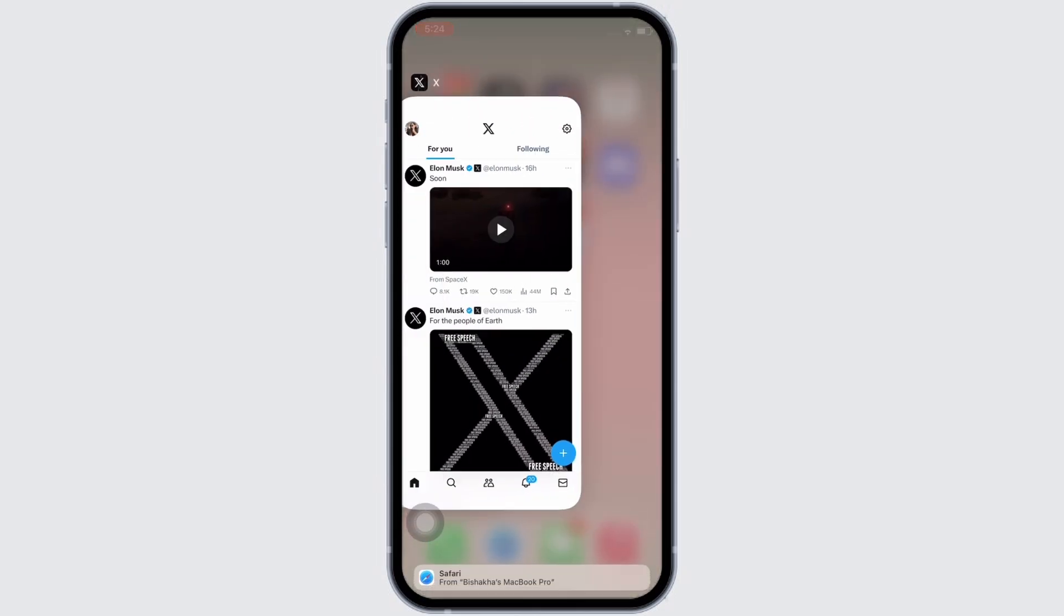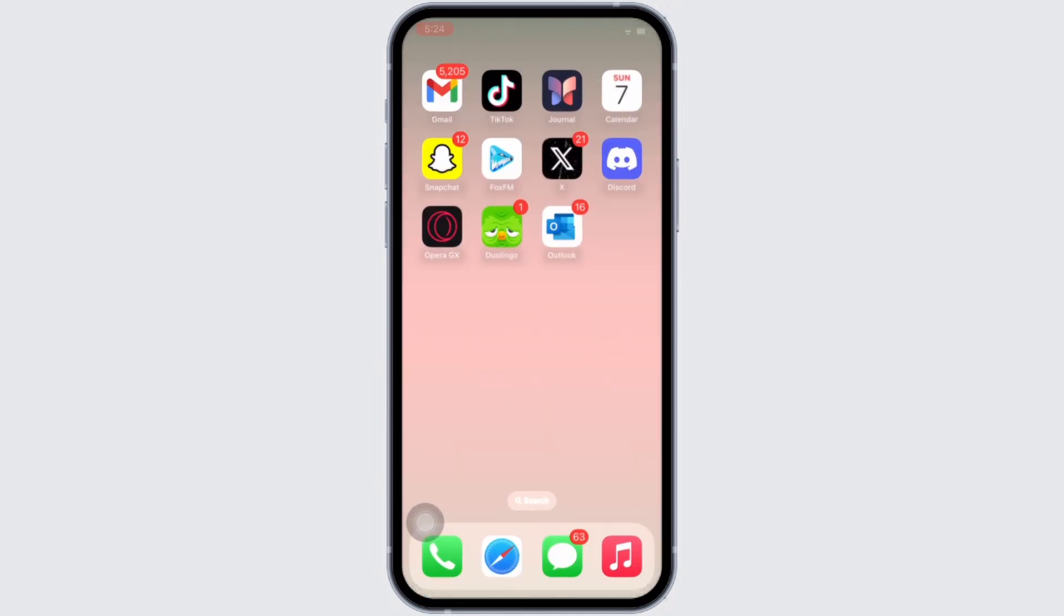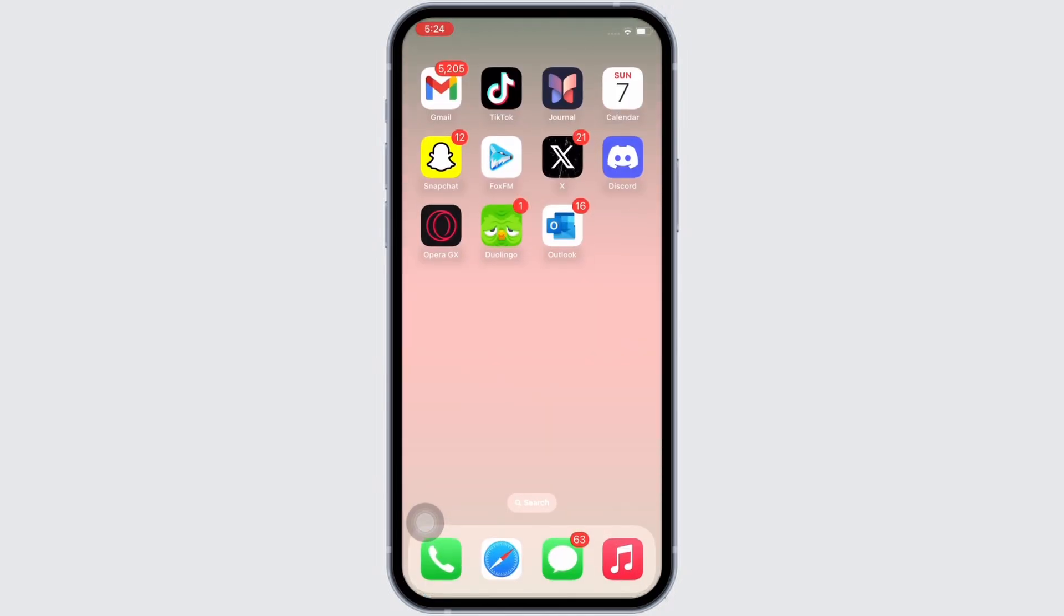Force quit the apps by swiping up and exiting the app, or if you have an iPhone with a home button, then double-click on the home button and force quit the app. Open Twitter again and see if the issue is fixed or not.